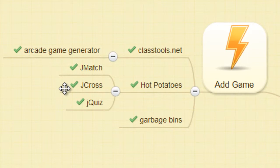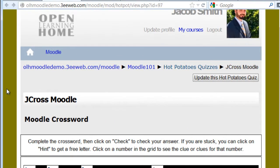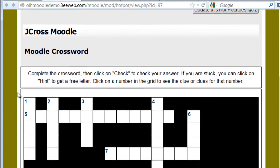Another game we'll be creating is a Jcross game. It's also using the Hot Potatoes software. This is the example of the Jcross game. It's a crossword puzzle.